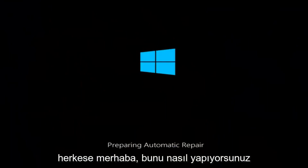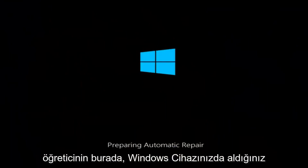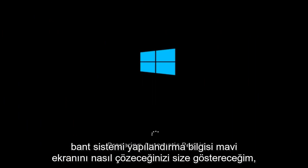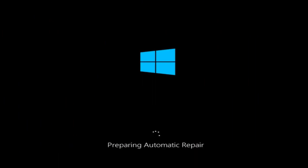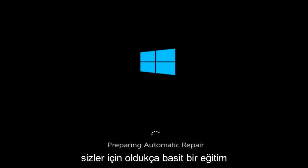Hello everyone, how are you doing? This is MD Tech here with another quick tutorial. In today's video, I'm going to show you guys how to resolve the bad system config info blue screen you're receiving on your Windows device. This should hopefully be a pretty straightforward tutorial for you guys today.